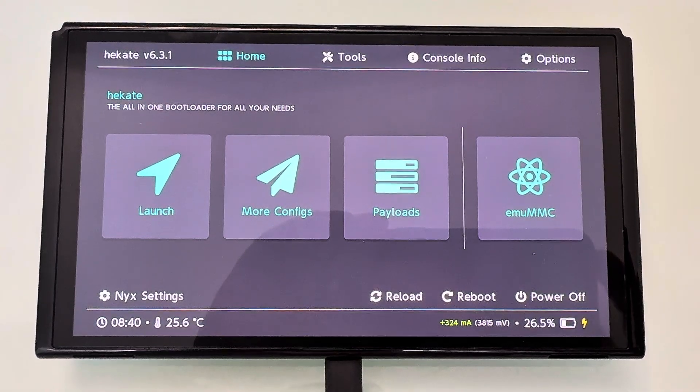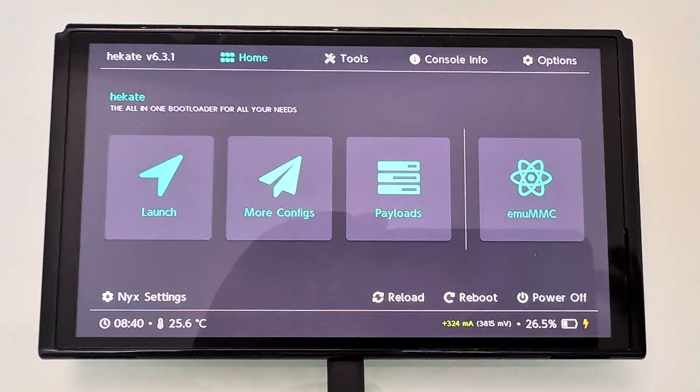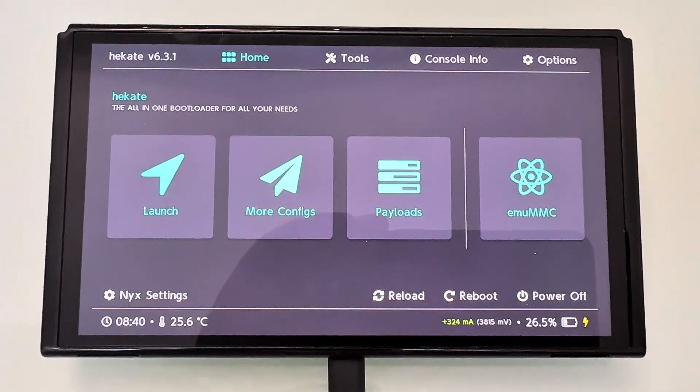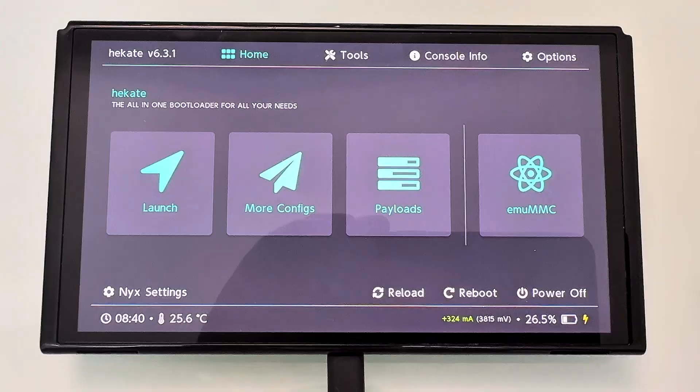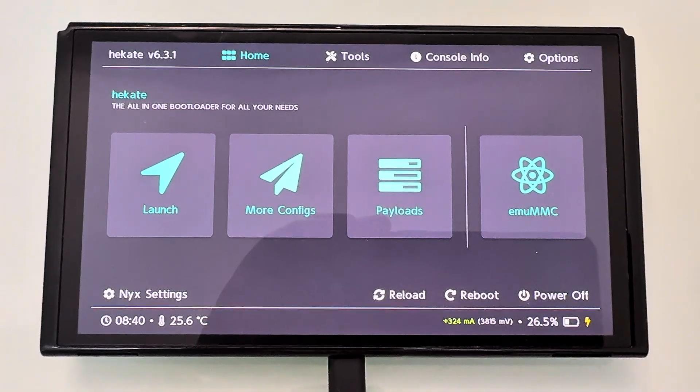Hey guys, how's it going? In this video, I'm going to show you how to get more out of your modded Nintendo Switch. Any model.